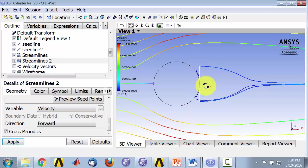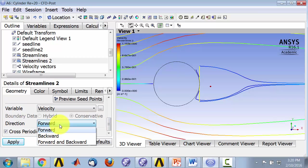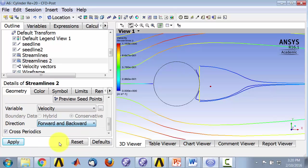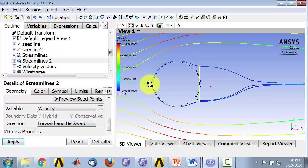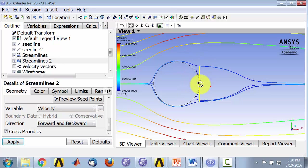And if I say forward and backward, so that'll show me where the particle would come from. So I'll say forward and backward and apply. And you can see that that particle has come from very close to this dividing streamline. That didn't make too much of a difference here. That's because you have very low velocities here.